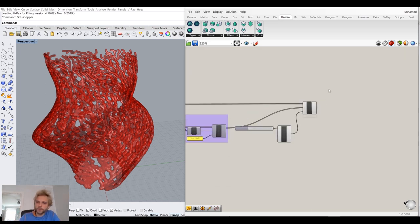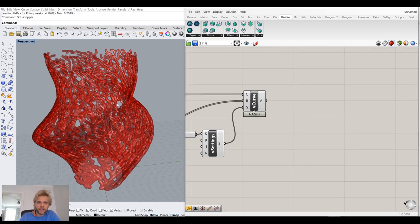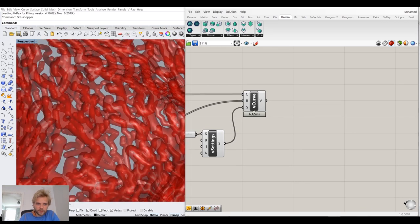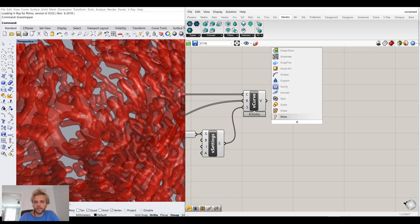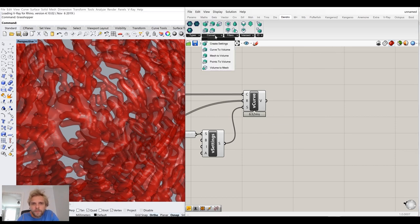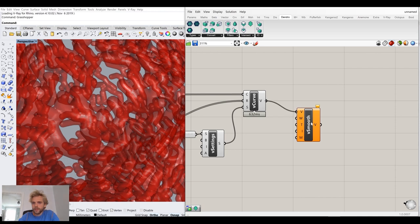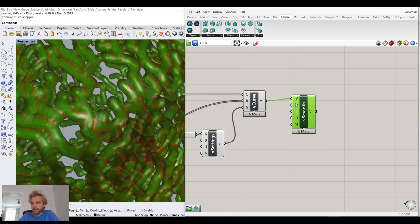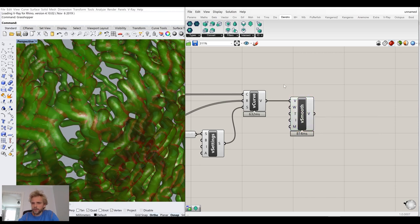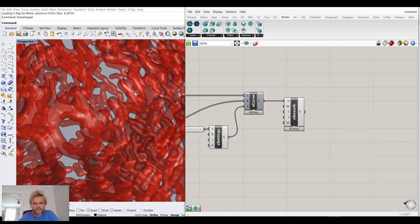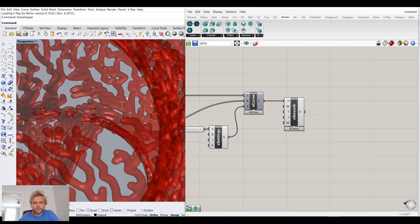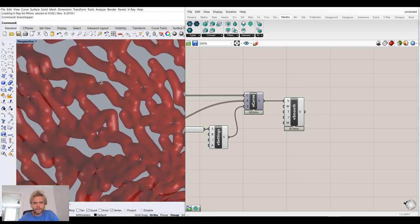We can smooth it out a little because it's blocky in certain places. I'll use the Dendro smooth volume filter and just connect it. You can control the smoothness by changing the width, but I'll keep it as is. Now it's smoothed out a bit.